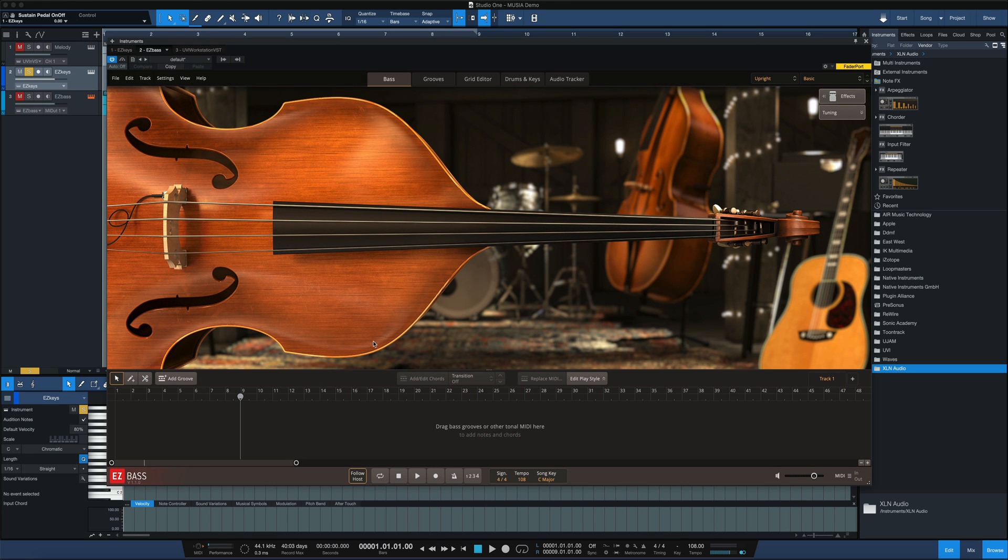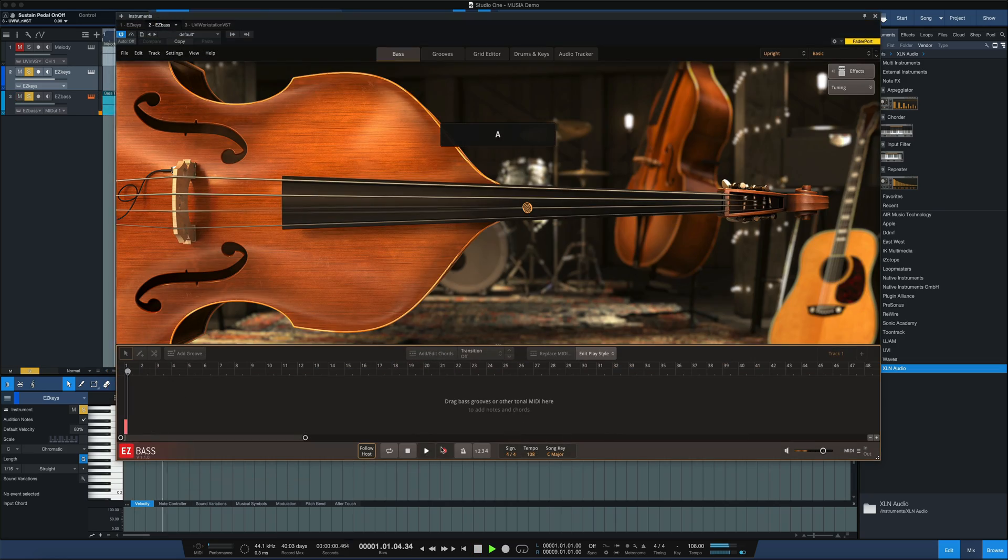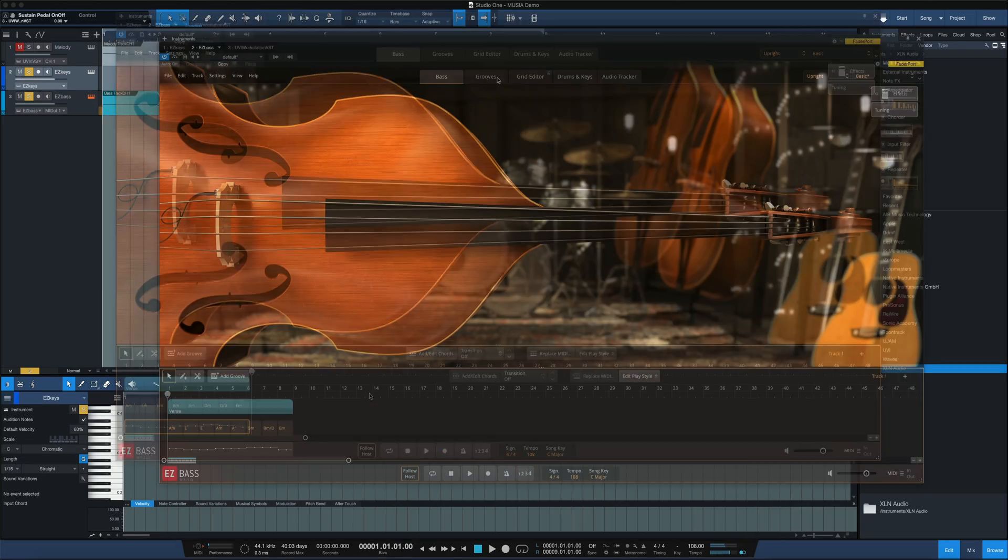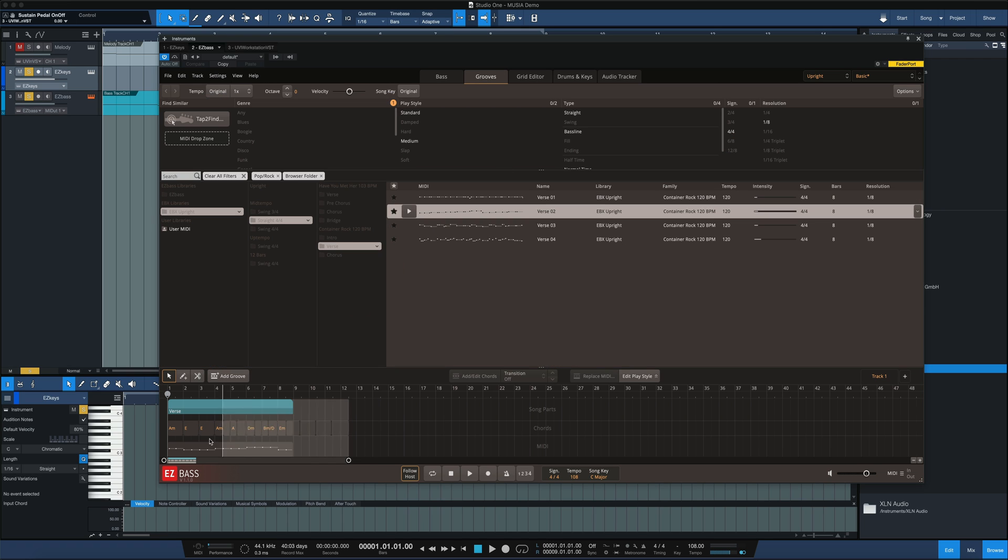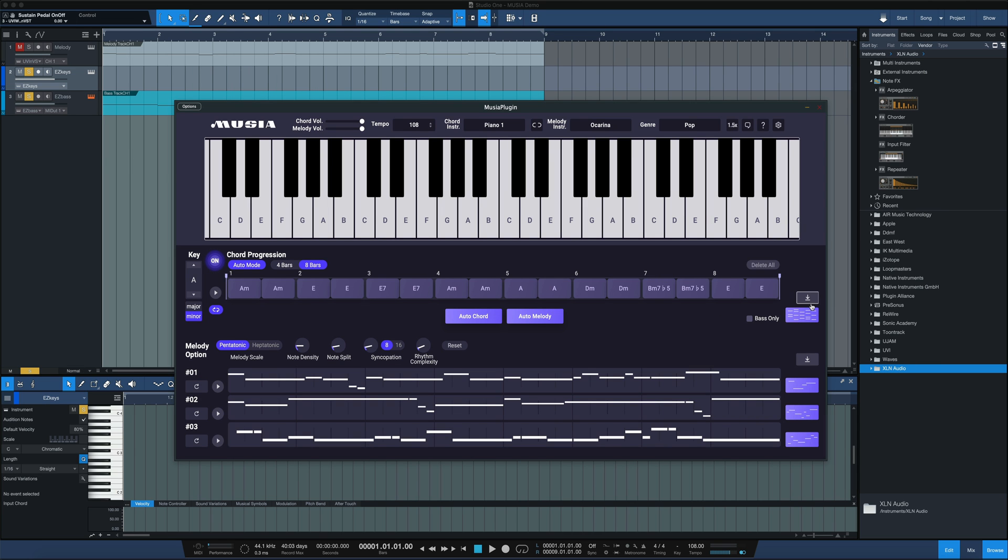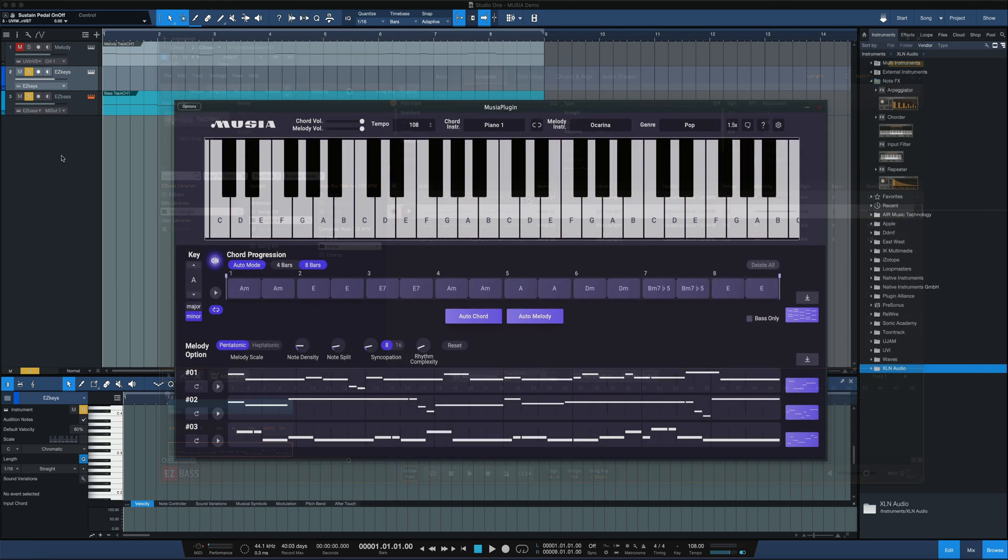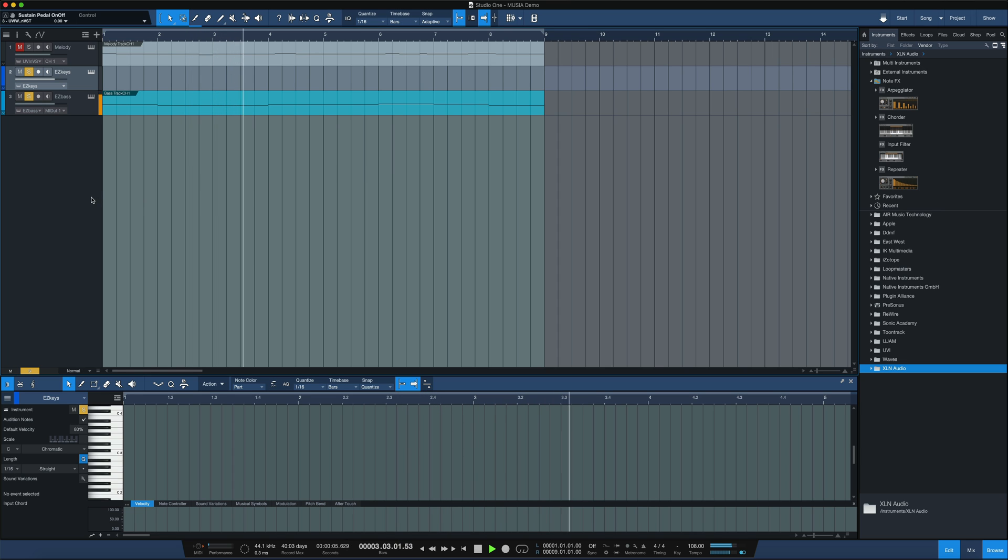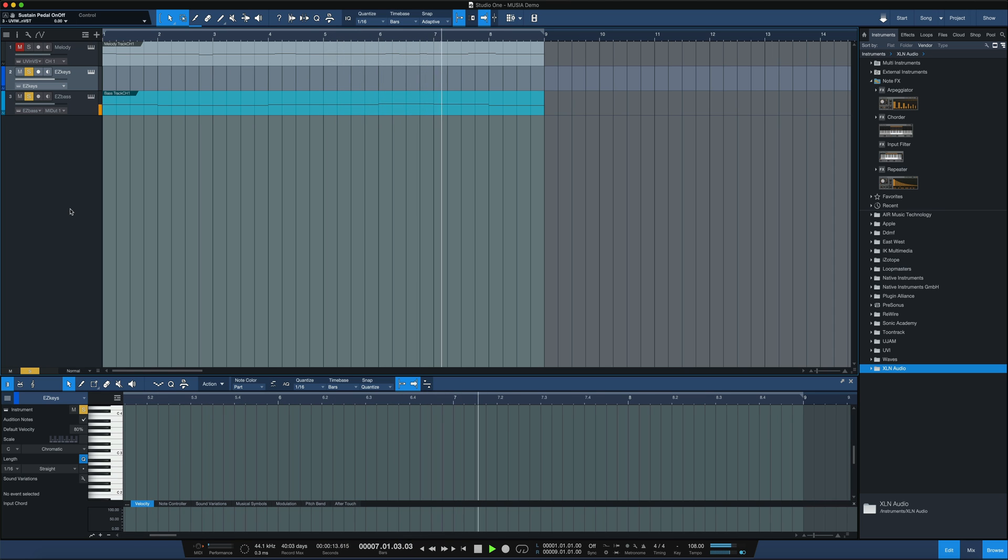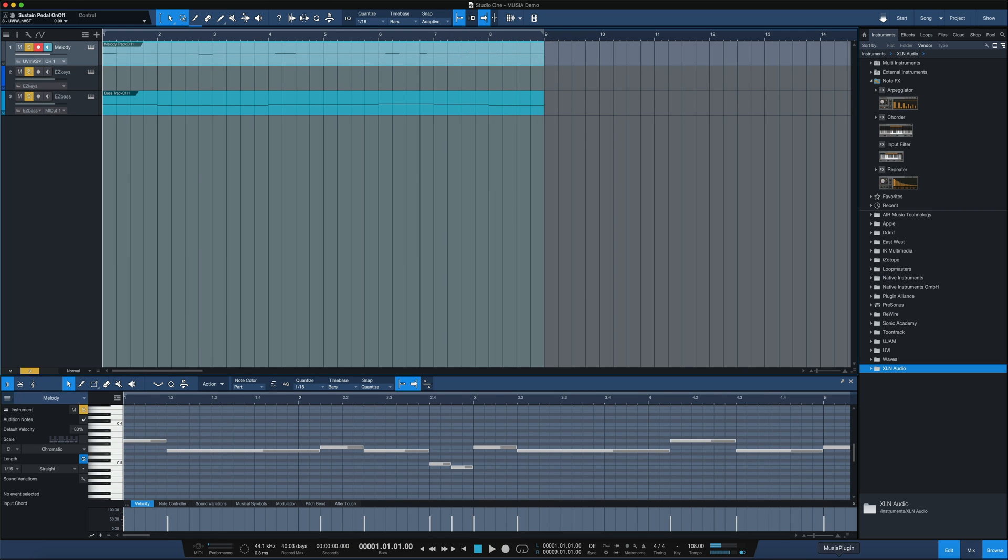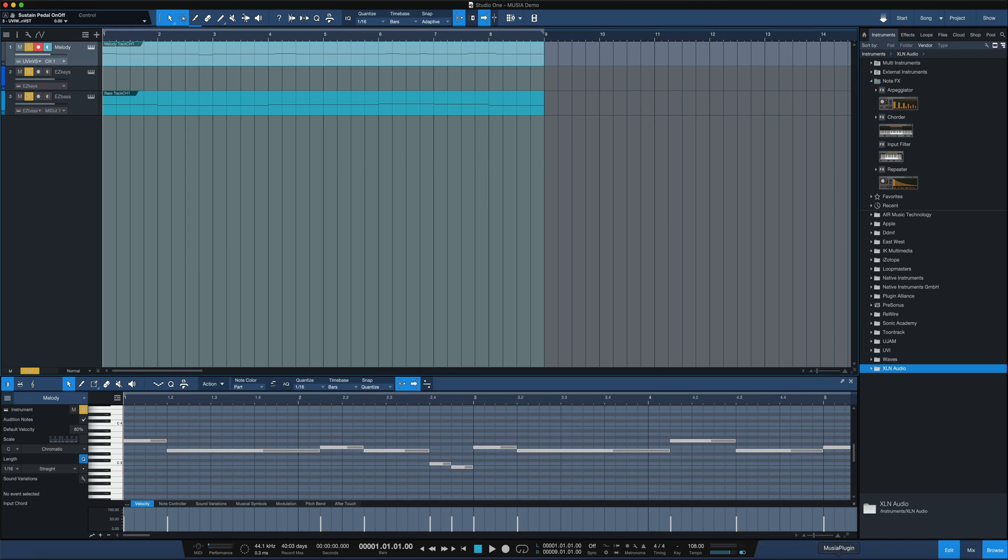And again, that all came from this basic chord progression right here. We can go through the same exact process with the bass part. I just record the bass part into Easy Bass. And once we got that bass part into Easy Bass, we can just drag a groove on top here and we get a totally different bass line based upon that basic bass part that we've got from Musea. And we throw the melody back in. And remember, this all came from within Musea. We just put some kind of elaboration on top of it.